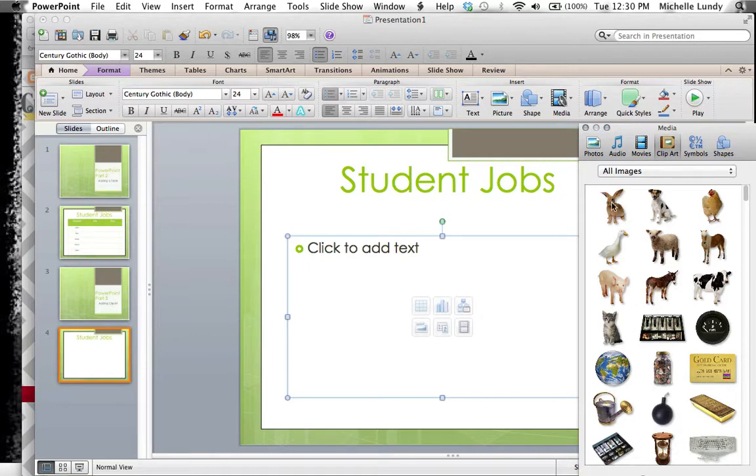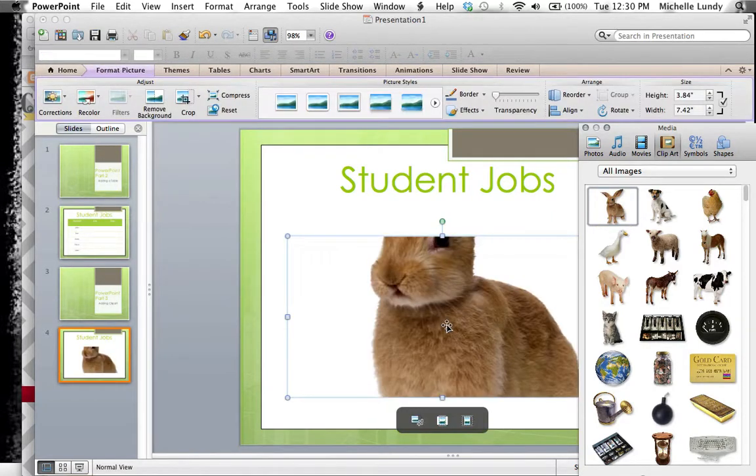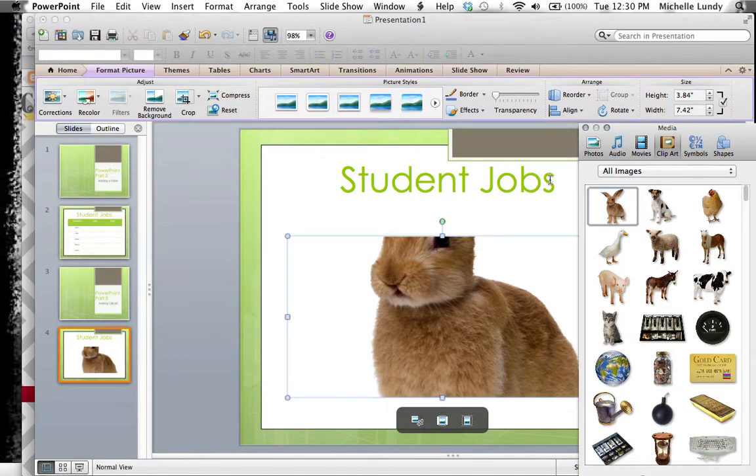That's the one I'm going to choose and we'll say that our student job would have been maybe taking care of the class pet. You could have even added something up here to the jobs, maybe you would add in a subtitle like feeding the class pet or watering the class pet.